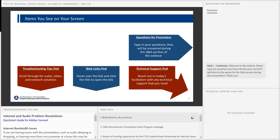Please note that the recording of today's presentation will be uploaded to FRA's website in about a week. The presentation file will be available about 24 hours from now. Before the presentation begins, I would like to review the webinar format. We will start with a brief welcome and then launch into the presentation, followed by a question and answer session during which FRA will address your pre-webinar questions and those posted in the Questions for Presenters pod. And now I'd like to hand the presentation over to Ryan Arbuckle, Transportation Industry Analyst at the Federal Railroad Administration.